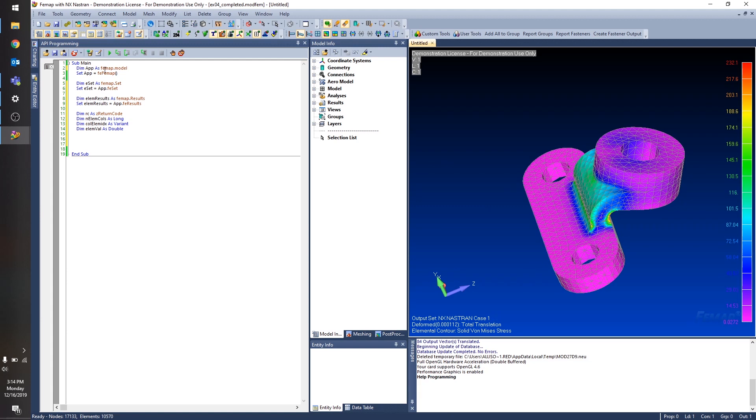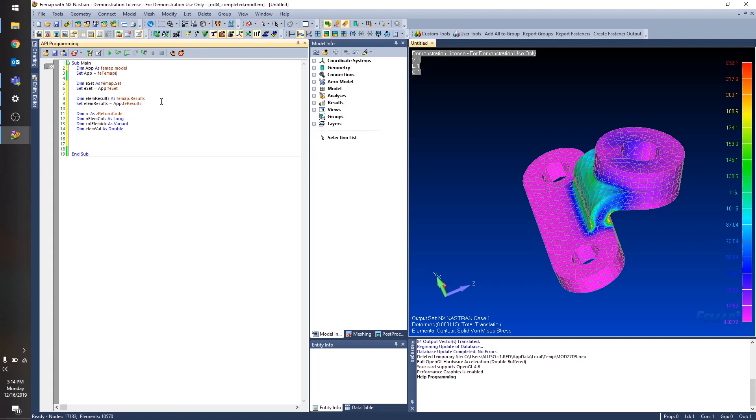So in my API programming window, I've already created some variables for us to use. I have this set object to hold all of the elements in the model. I have this results object to hold the results like we've been talking about. And I have this return code. The return code I will use in this example, but because the main focus is the results, I will not be checking that return code. Just do note that it is good practice to check the value before you move on with your program. And I have a couple of other variables here that I'll explain as I put them to use.